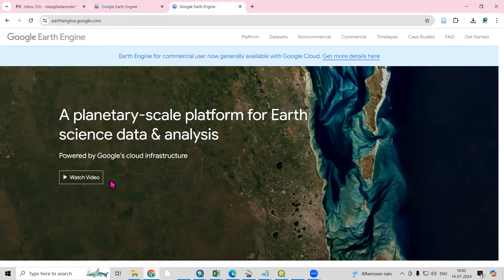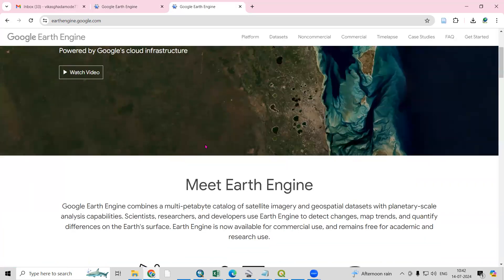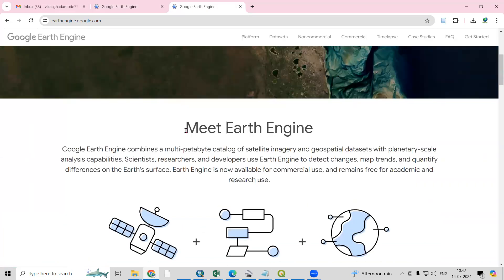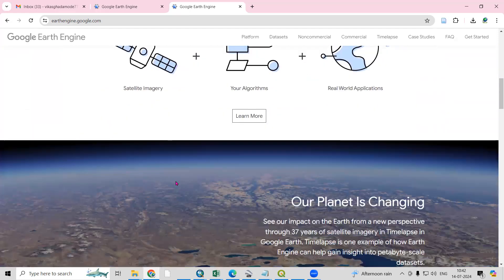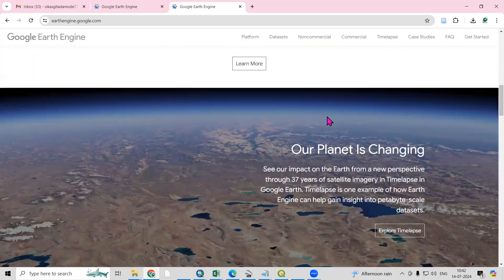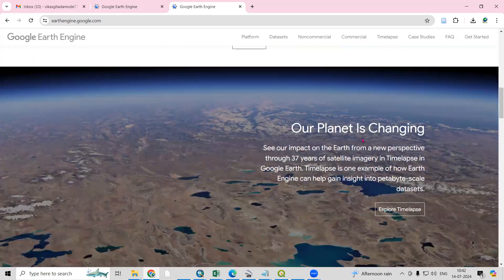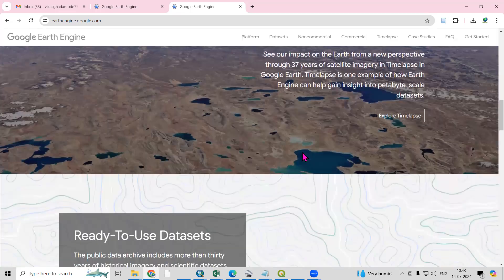Here you can see there are many applications. It will be very helpful for scientists, researchers, and developers. They use Earth Engine to detect changes, map trends, and quantify differences on the Earth's surface. It's also showing us changes of the Earth and how our planet is changing.